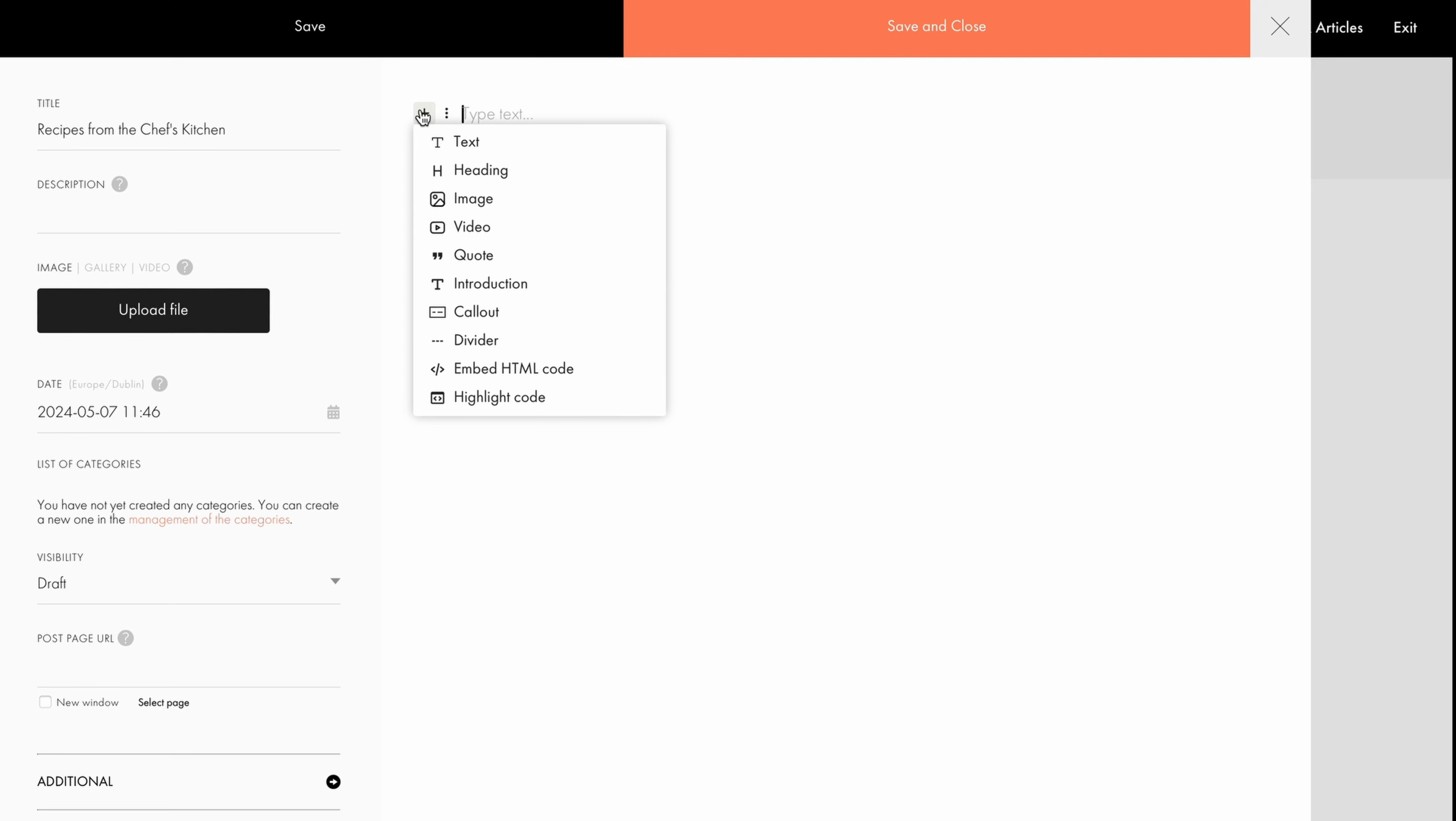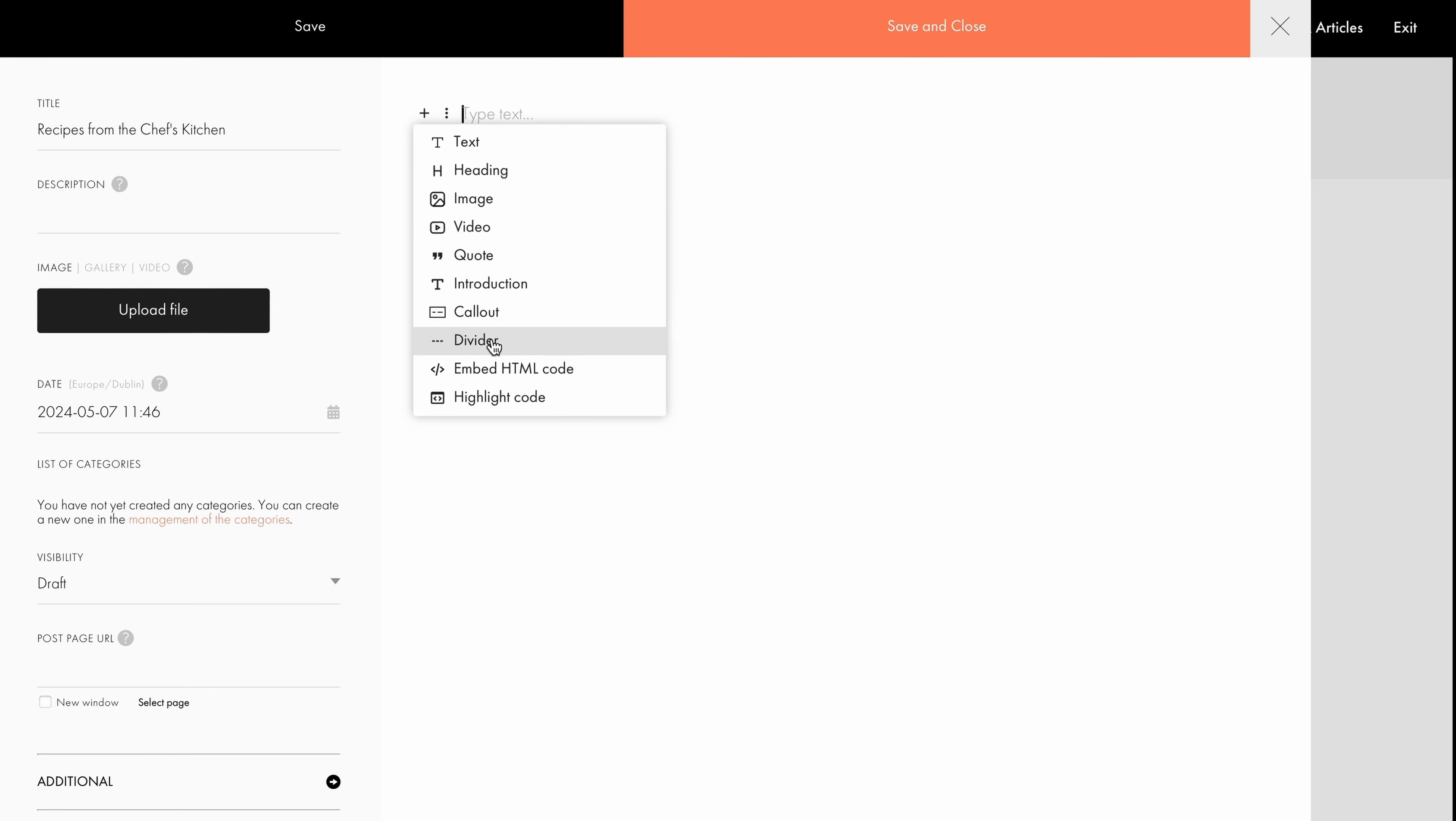By adding content blocks, you can fill your blog post with different types of content, such as text, heading, image, video, quote, introduction, callout, divider, or add HTML code.